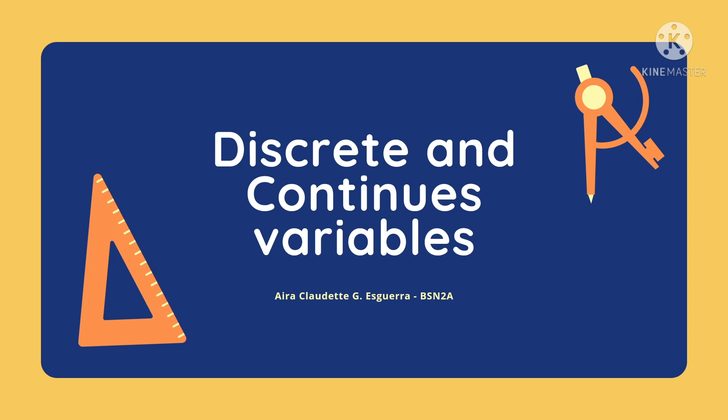Hello, good day. I'm Aray Skerra, and for today, I will be talking about discrete and continuous variables.